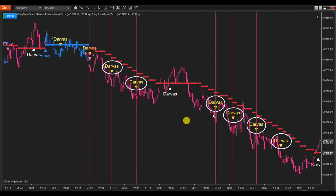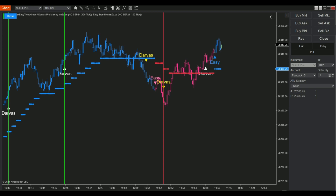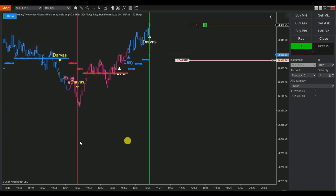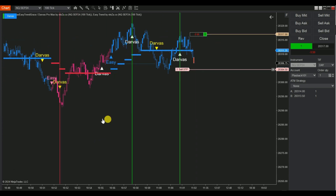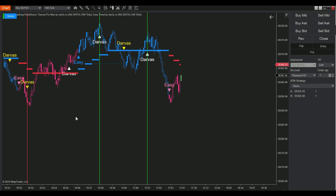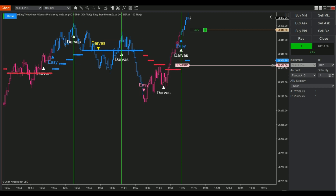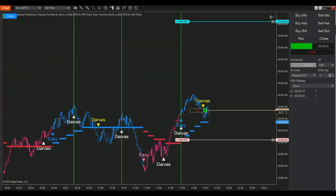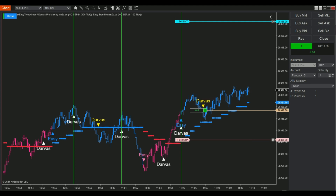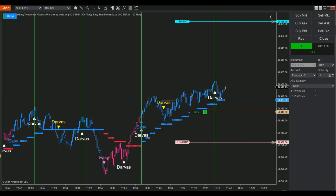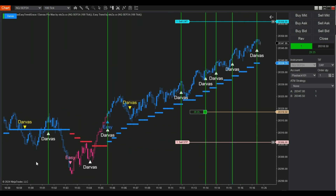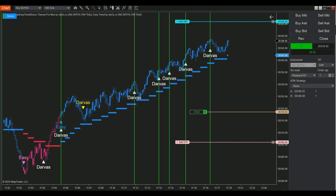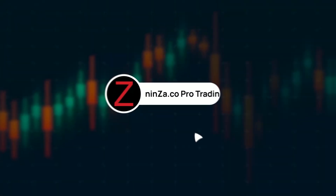It's crucial to conduct thorough testing of your auto-trading strategy on a simulation account before transitioning to a live account. Let's now evaluate the performance of our automated strategy combining Darvis Pro Max and EasyTrend. Thank you for joining us. We wish you success and profitability in your trading journey. May your strategies be sharp, your decisions sound, and your trades consistently rewarding.